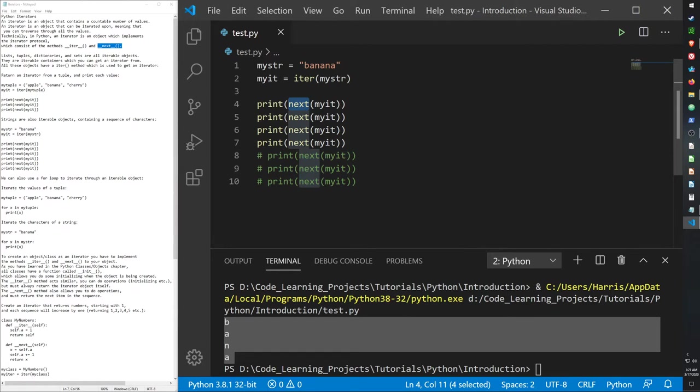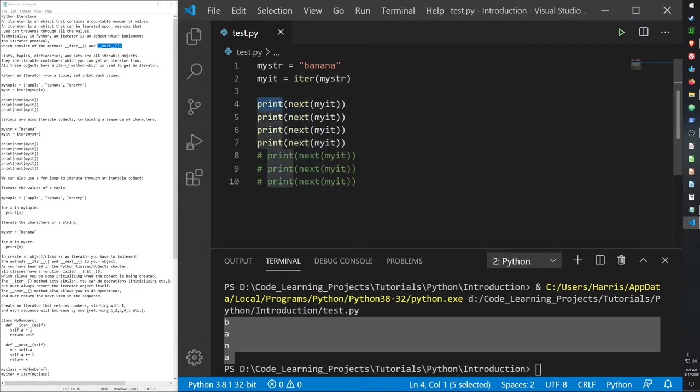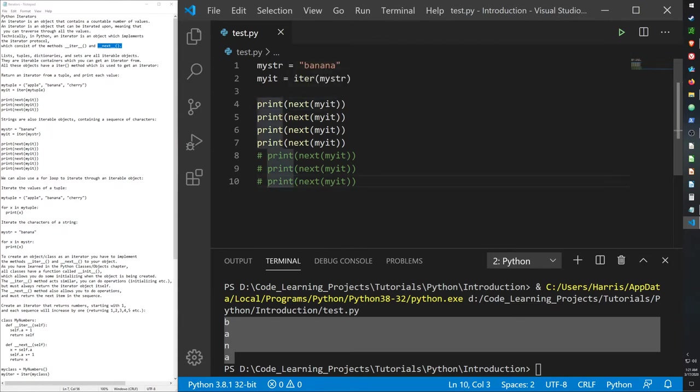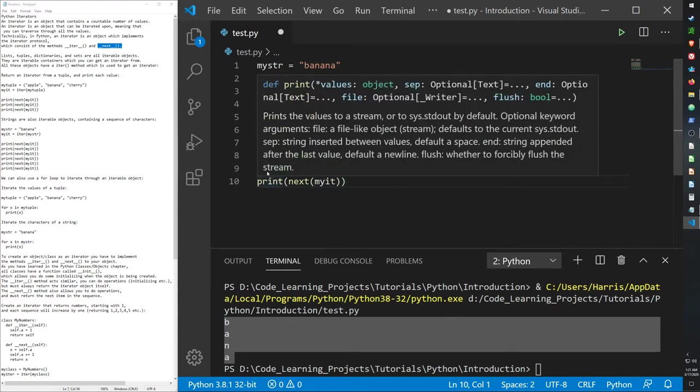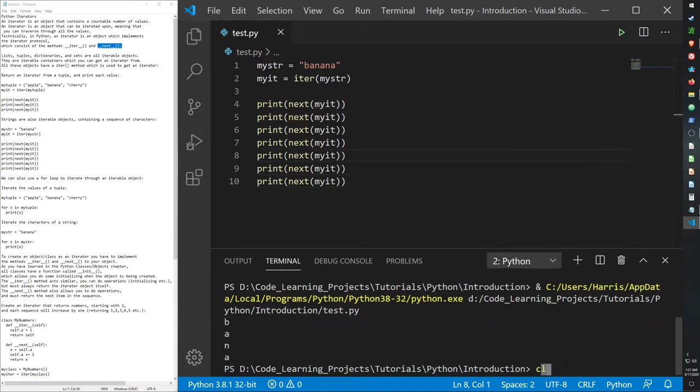We don't have to just use this with the print function. We can use this in any function. I'm not gonna go for an example right now. I want to keep this video short. But if you were using some other method instead of the print function, the next function would still remember the last time it was called. Each time you call the next function, it remembers what item it iterated.